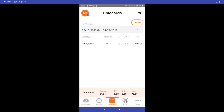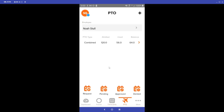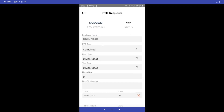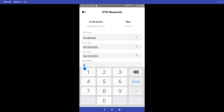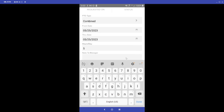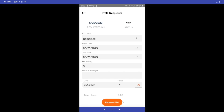Also on the employee side we have the option to create a PTO request. We can see my current balance — I have 64 hours left, I've used 56, and the original allotted number I received was 120 hours. Down here I can select Request to submit a PTO request. I would just fill out the hours per day and the through dates. For example, if I wanted to put in five hours for the rest of today, I would scroll down and click Request PTO.